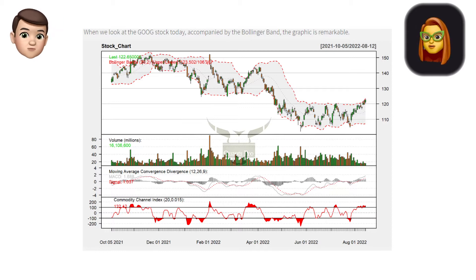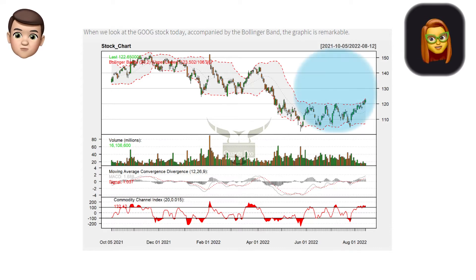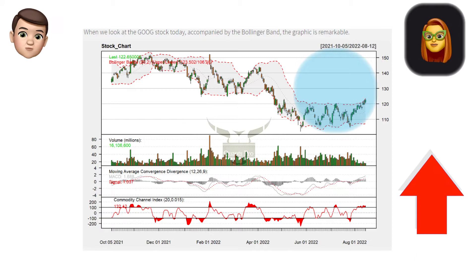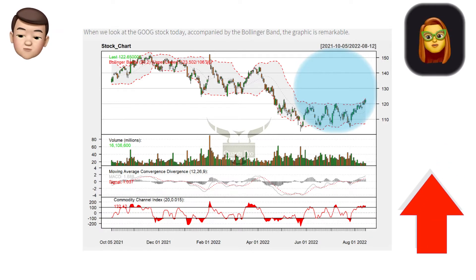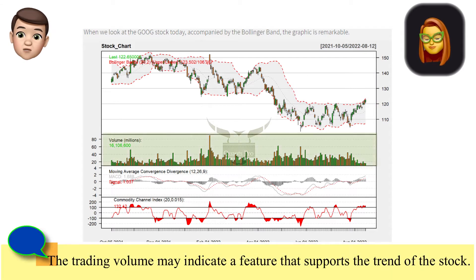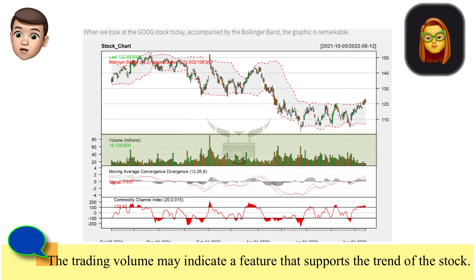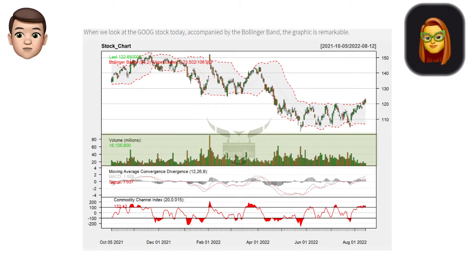We start our content by using current academic techniques. When we examine the chart of the stock carefully, we can see that there has been an upward trend in the last weeks. Decreases in trading volume accompany this trend.